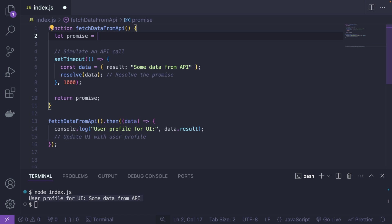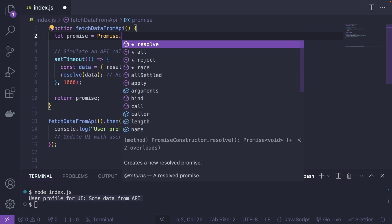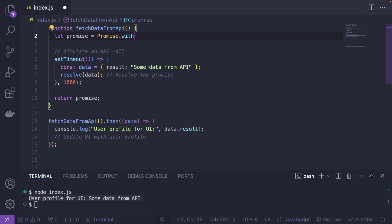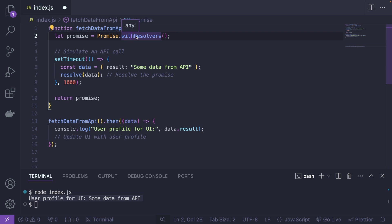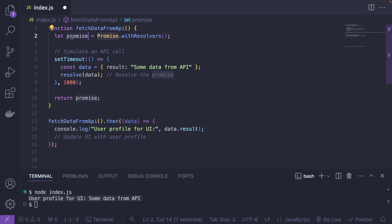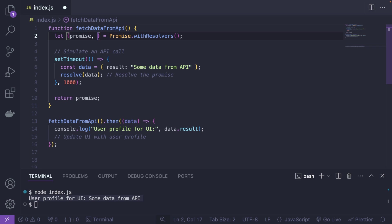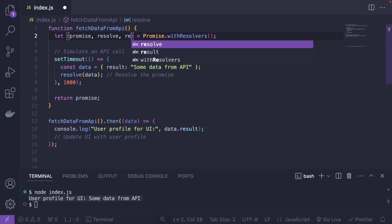What we're going to do instead is use promise.withResolvers like this. And actually IntelliJ is not helping me because this is a very new feature. So even IntelliSense does not know about it. So instead of creating the promise variable like this, we're actually going to destructure it. So it's going to spit out a promise itself, resolve first and reject as well.